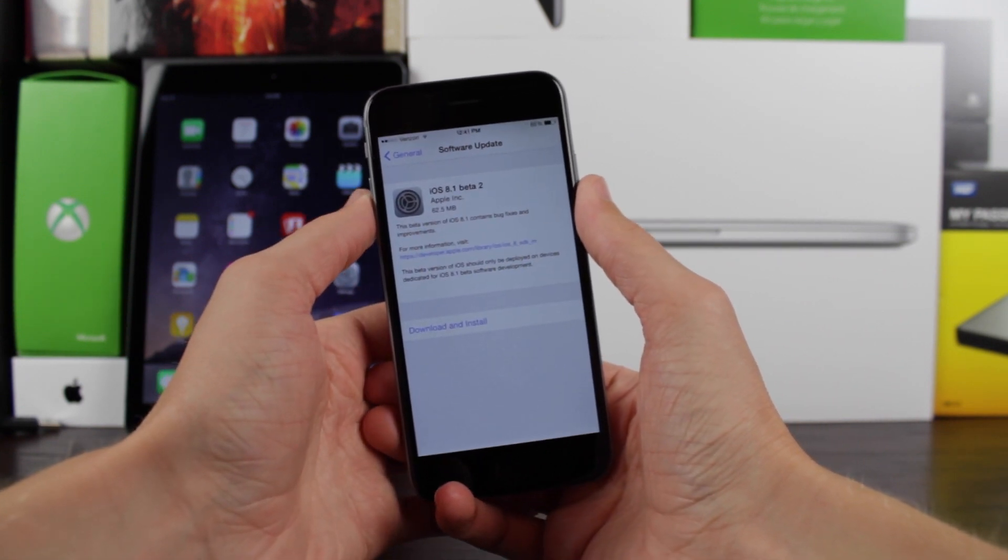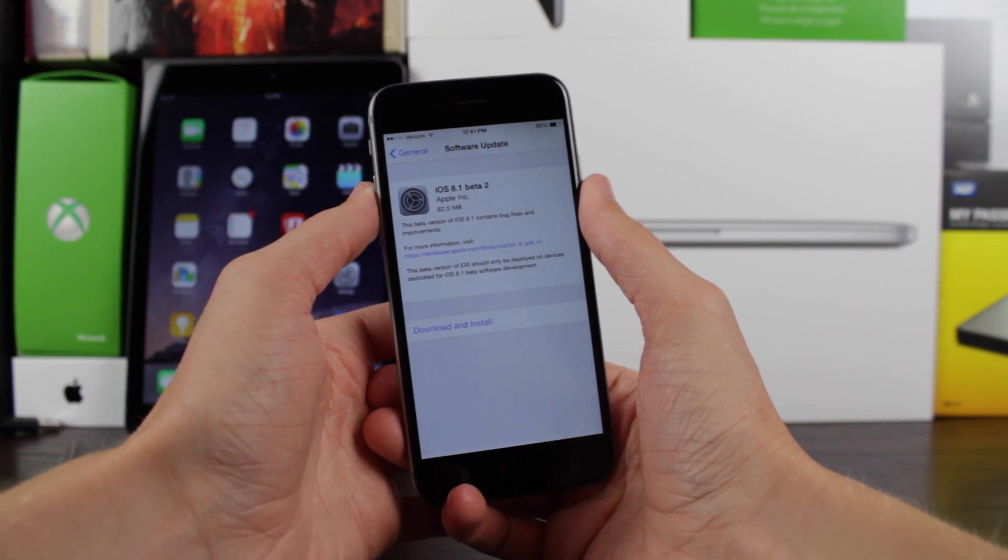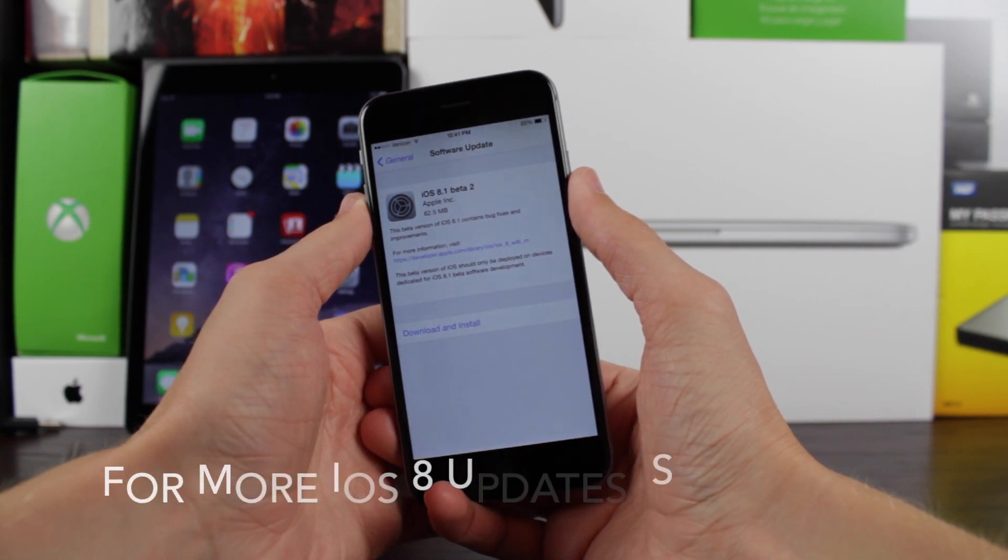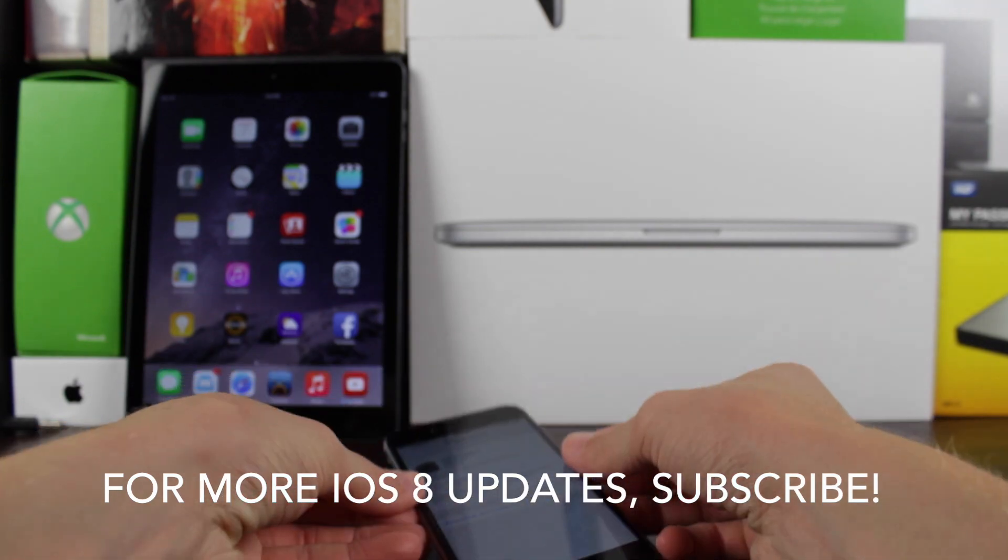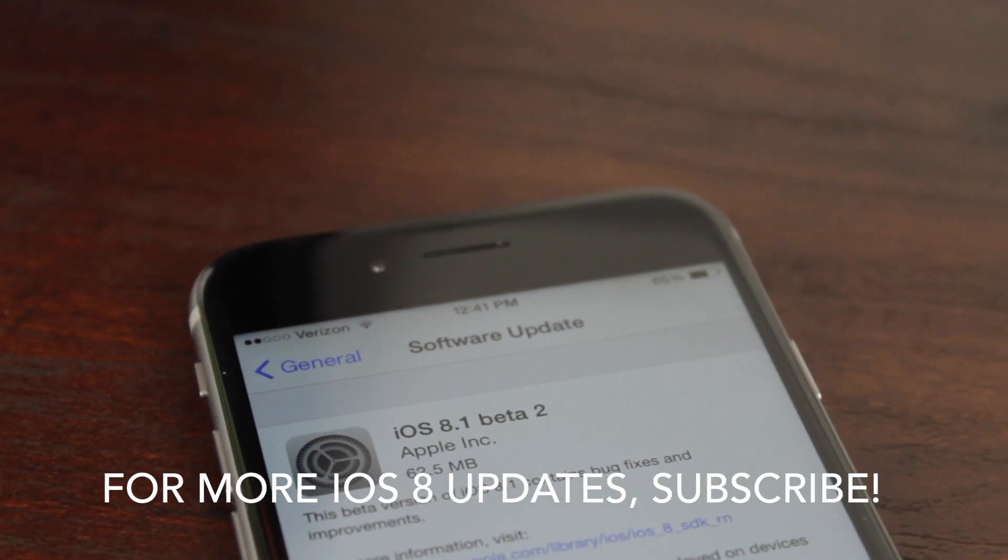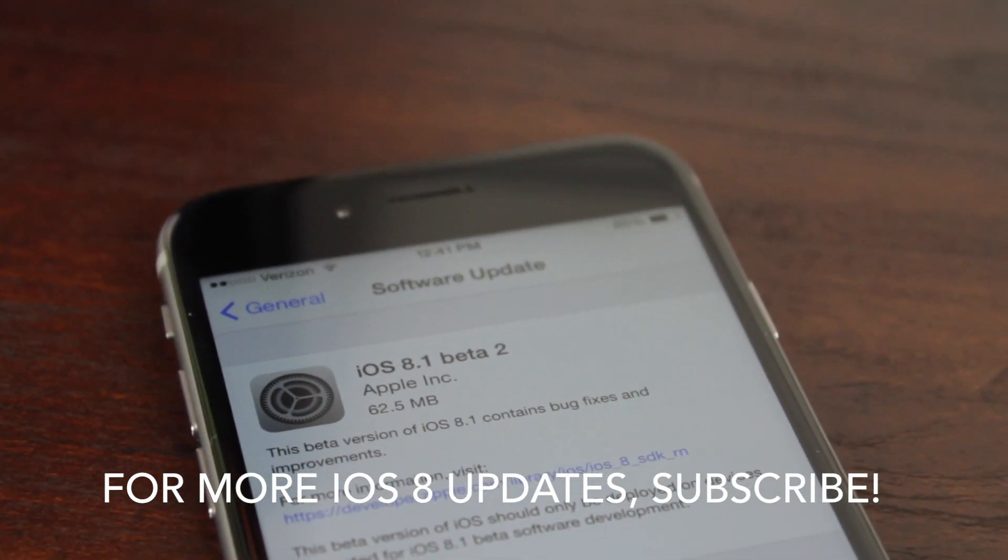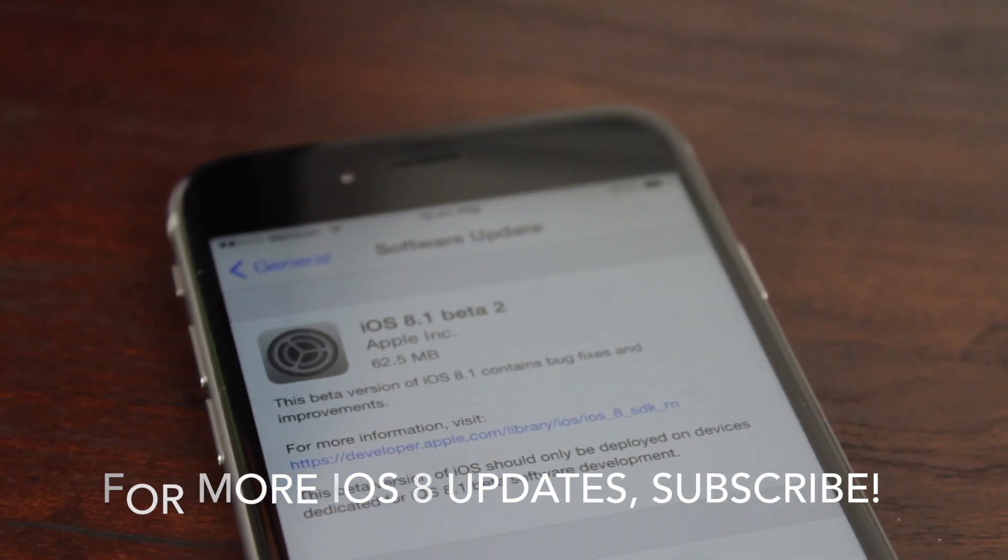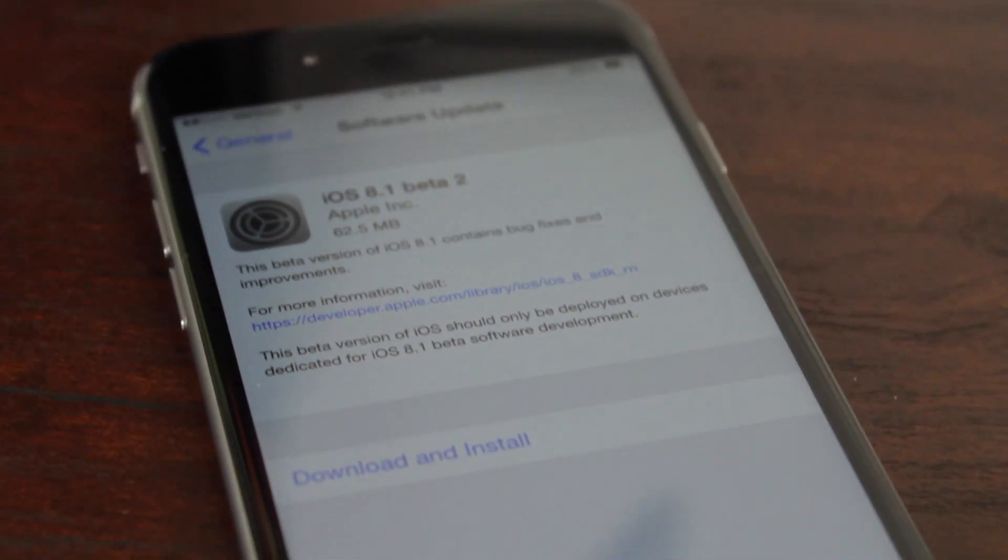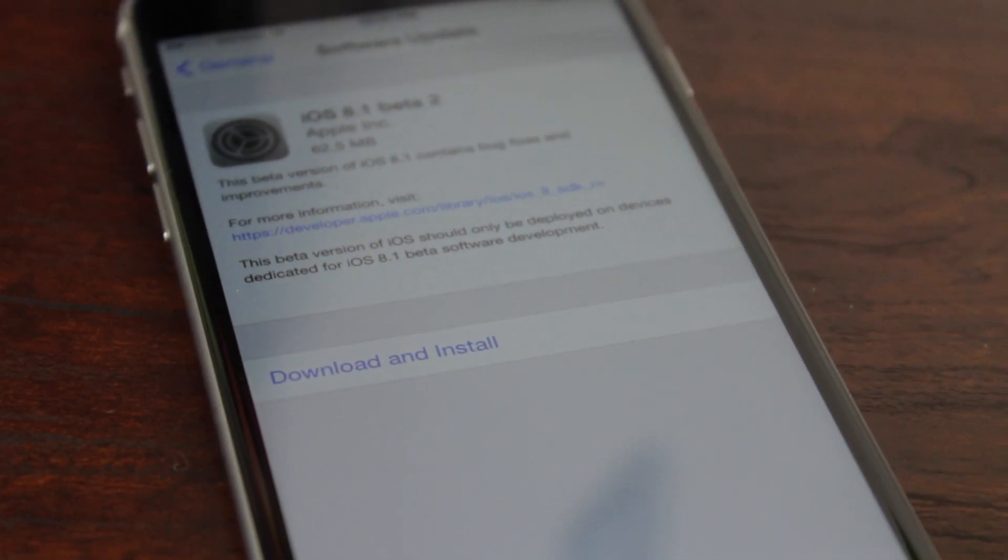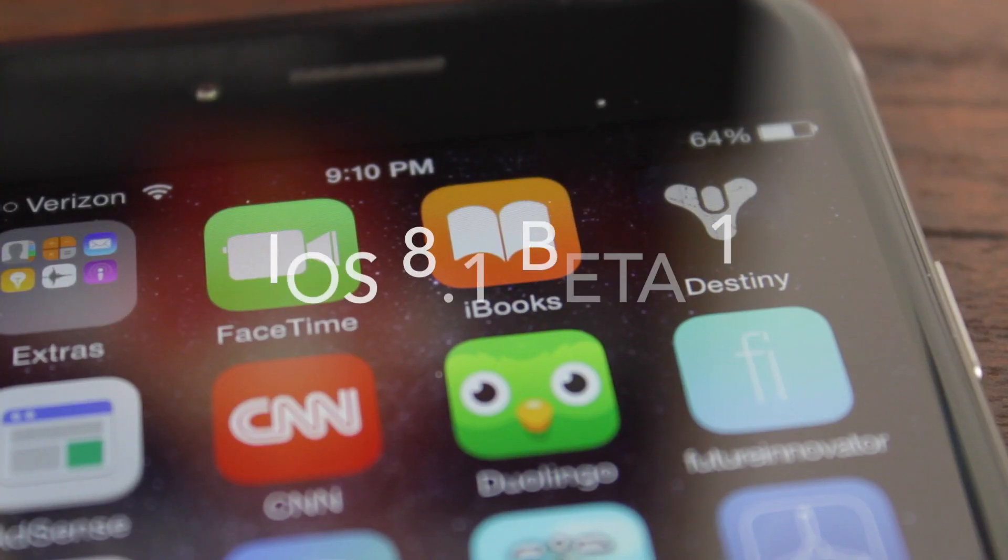I've got some letdown news for you guys. Unfortunately there are really no truly noticeable changes in this Beta update. Going from 8.1 Beta 1 to 8.1 Beta 2, no one has really discovered anything that looks different as far as UI changes or improvements.